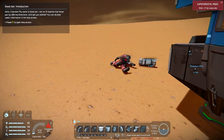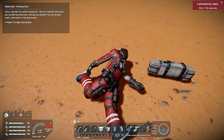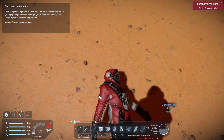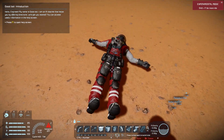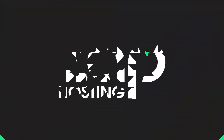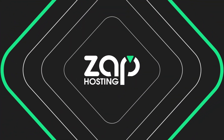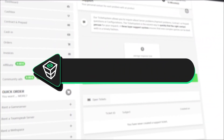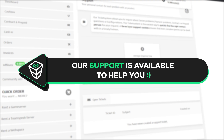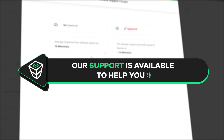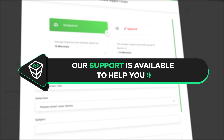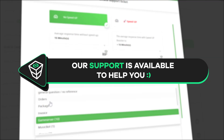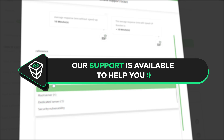And here you go, you have now successfully connected to your own Space Engineers server. Enjoy! If you have any questions, you can contact our support by creating a ticket on our website or via live chat and we will be more than happy to help you out. Have a lovely rest of the week and enjoy playing on your server.